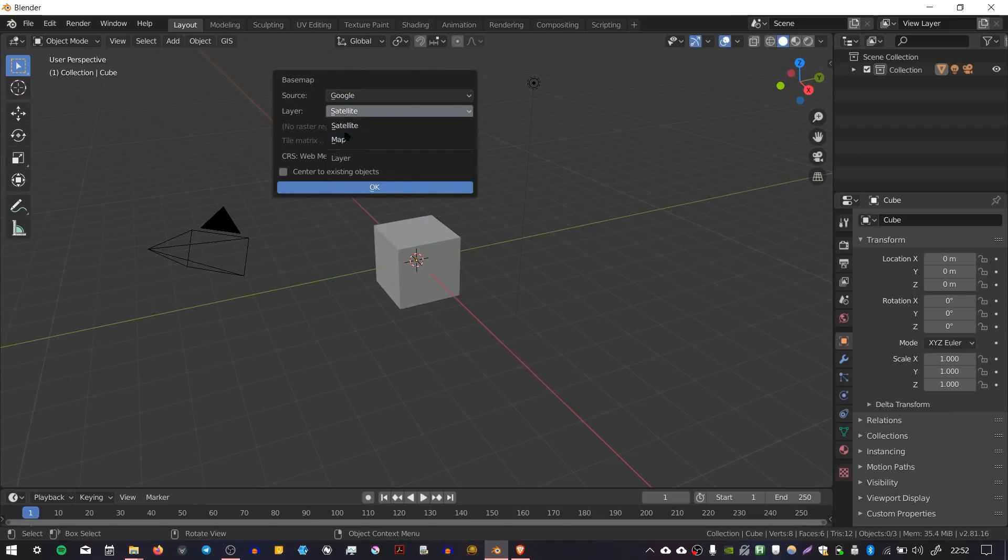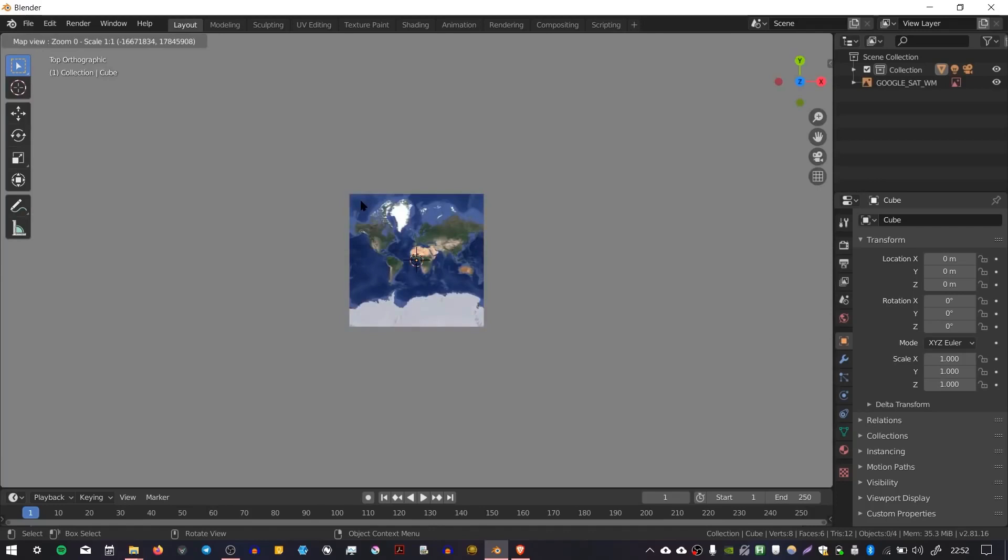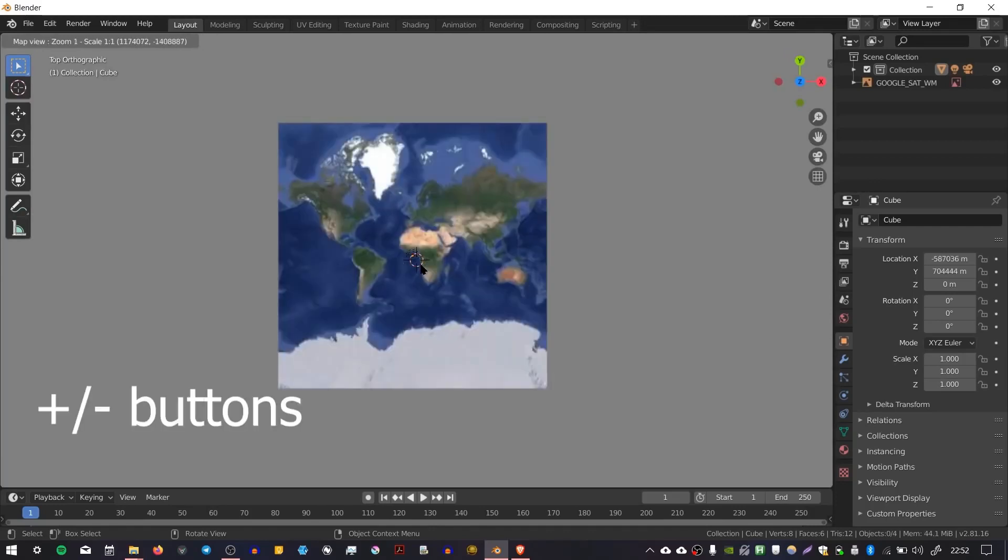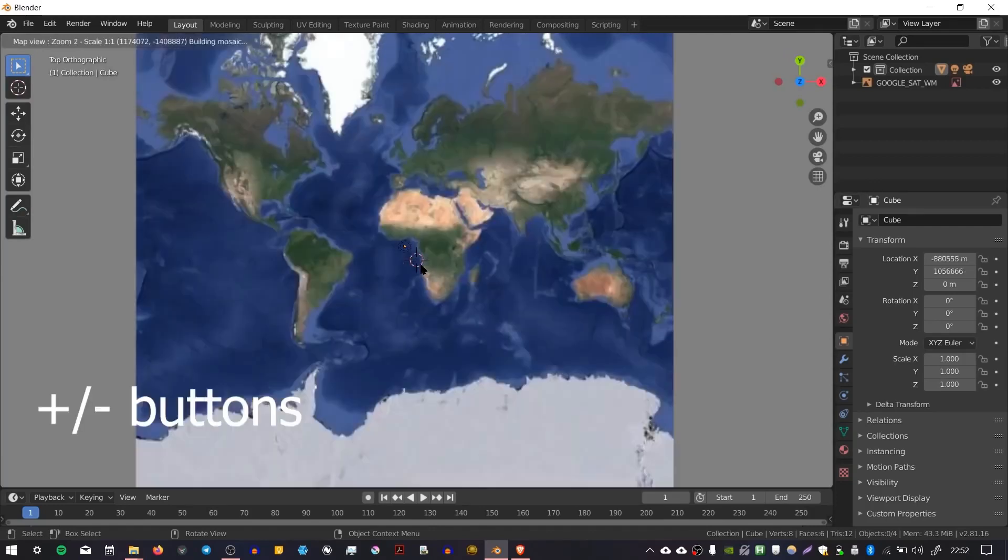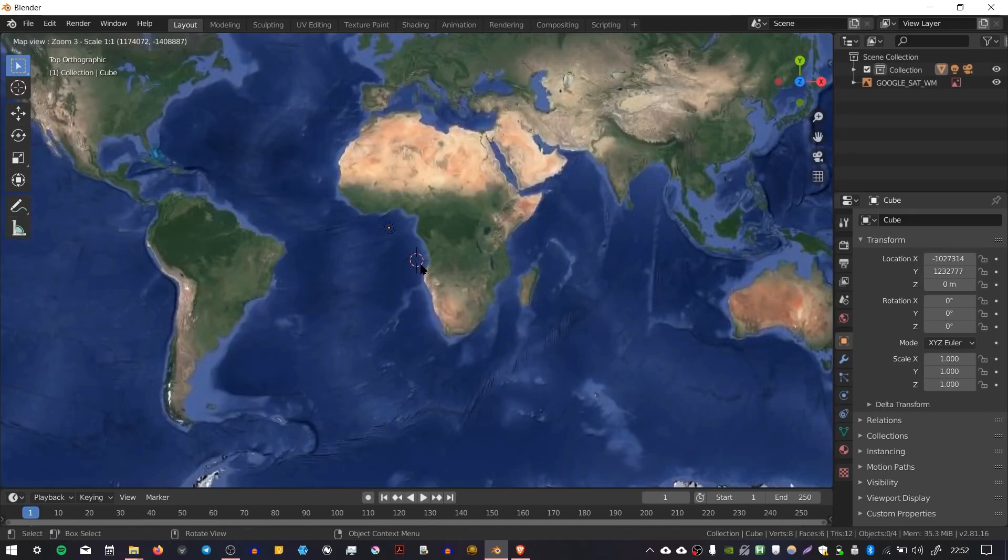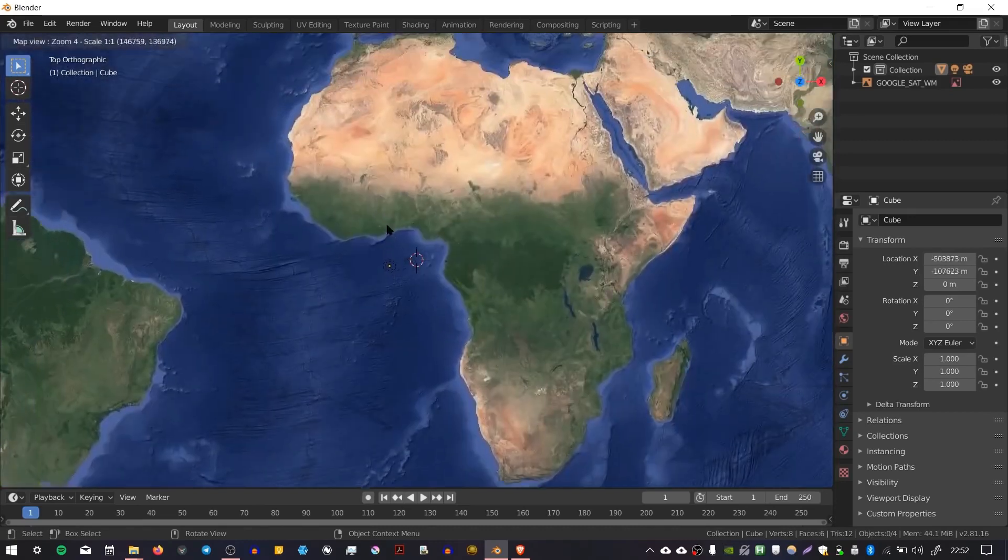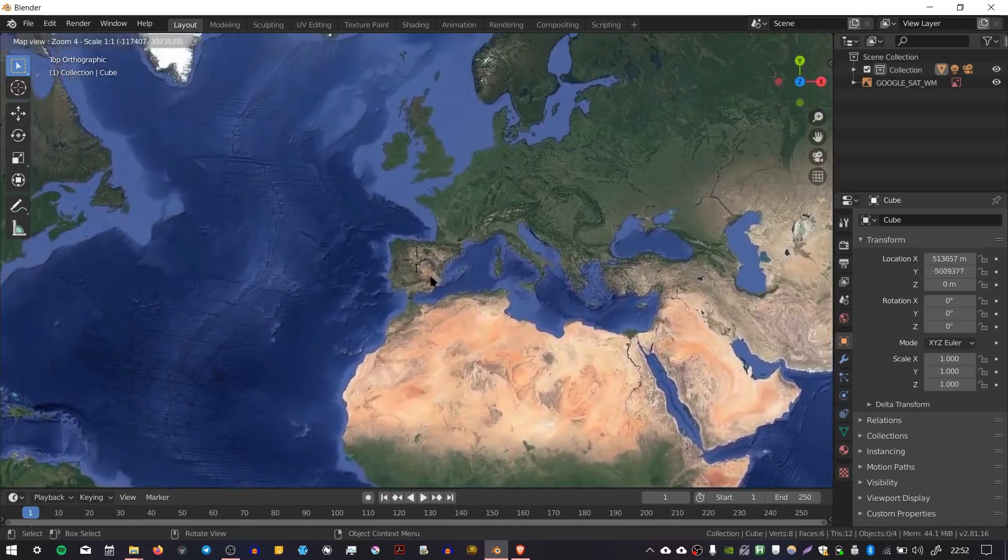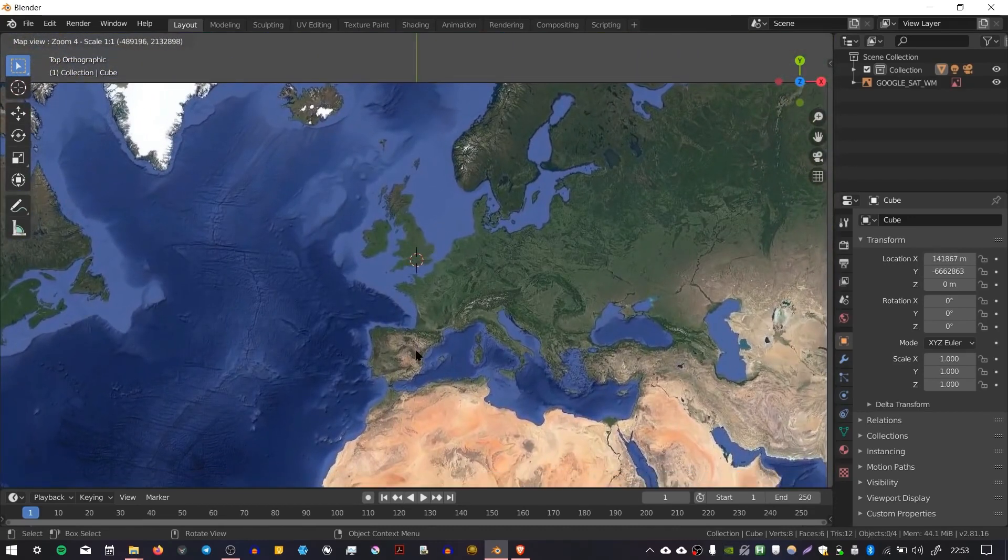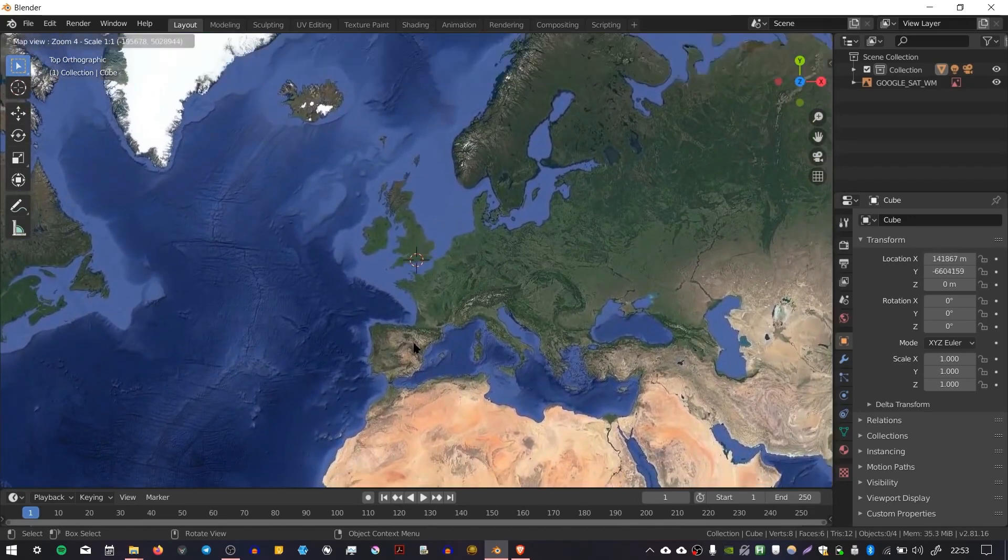Currently it's set to Google but you can also choose OSM Bing or OSM WMS. I'm going to leave it at Google and you can choose the map or the satellite version. I'm going to press OK and as you can see it loads up a world map. You can zoom into this map and find the area that you're interested in. I'm just going to zoom in here to London.